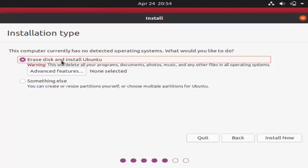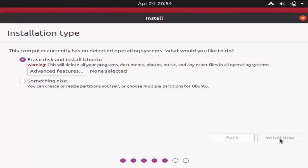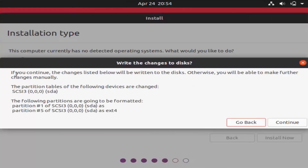For Installation Type, leave it as Erase Disk and Install Ubuntu. Don't worry — since you're installing Ubuntu in VirtualBox it won't erase anything from your Windows operating system. Click Install Now, and a warning will appear about changes being written — click Continue.